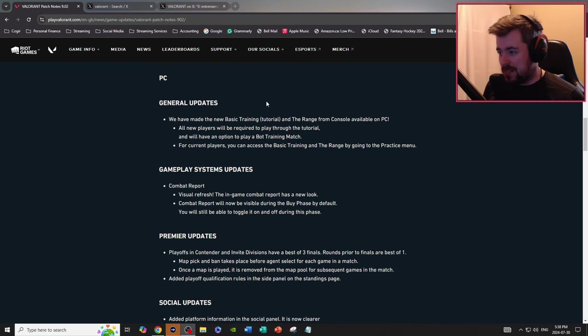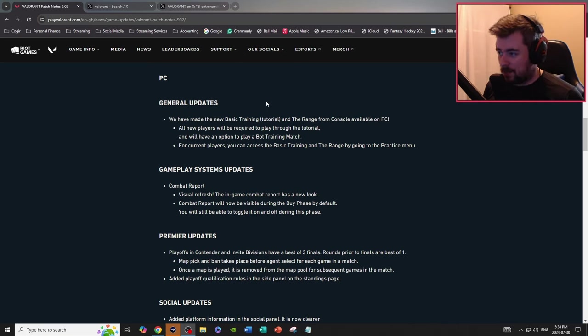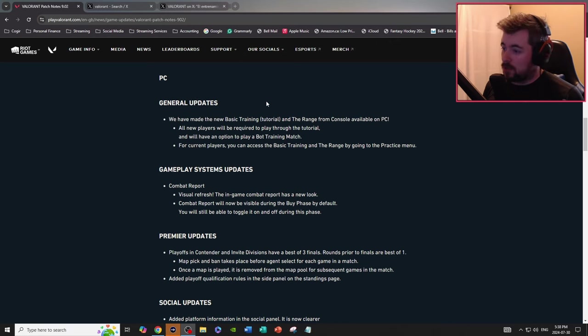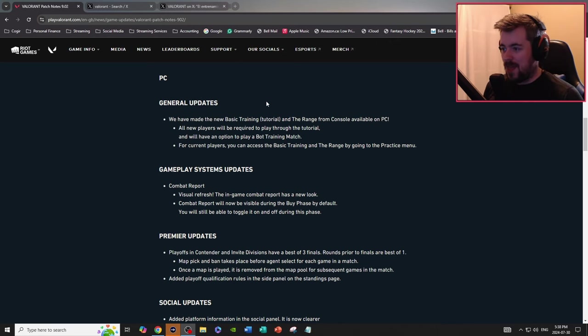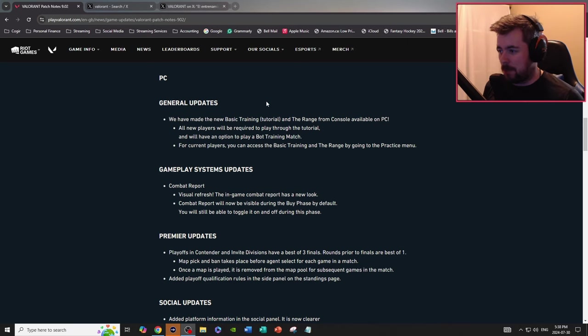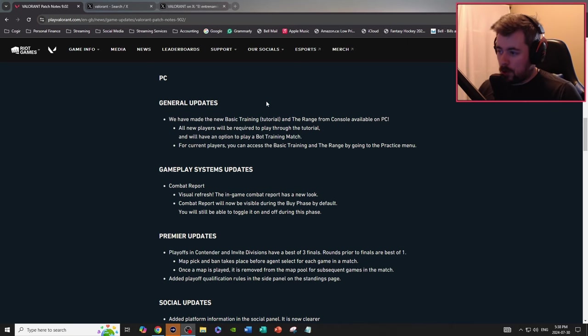General updates, we have made new basic training tutorial in the range from console available on PC. Good, all new players will be required to play through the tutorial and will have an option to play a buy training match.